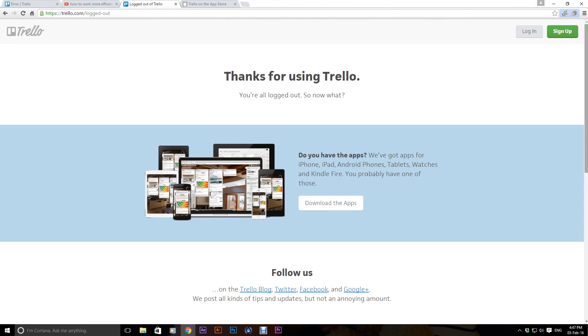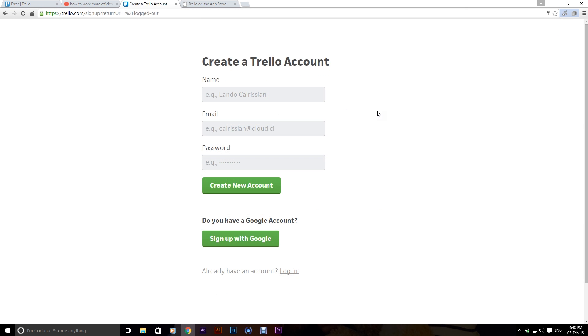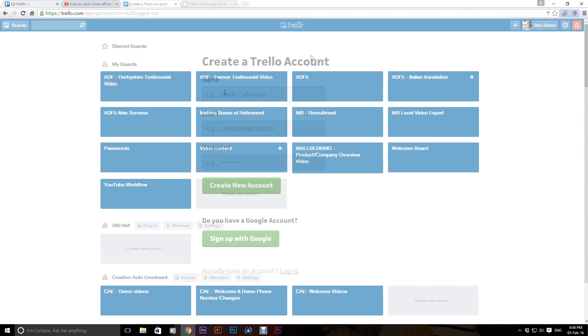Okay, so welcome back. This is my video on how to work more efficiently and I want to introduce you to a brilliant tool we use in our business called Trello. So go to trello.com, it's totally free to sign up.